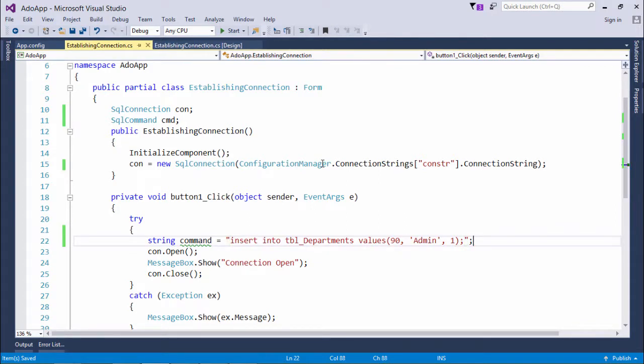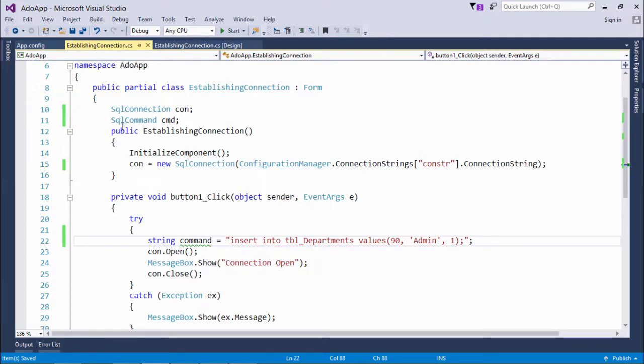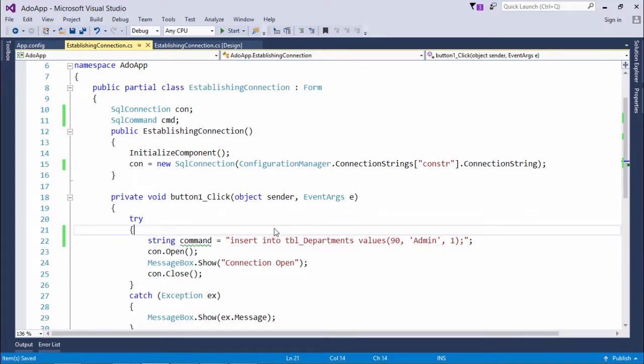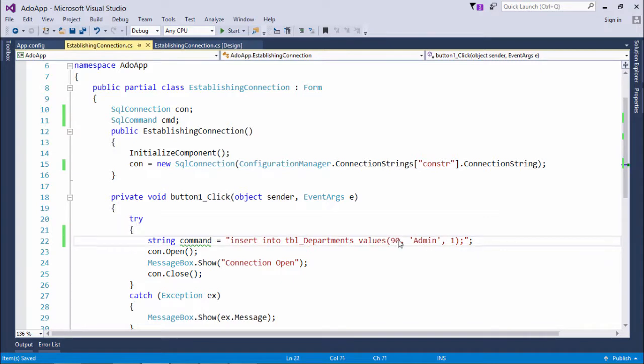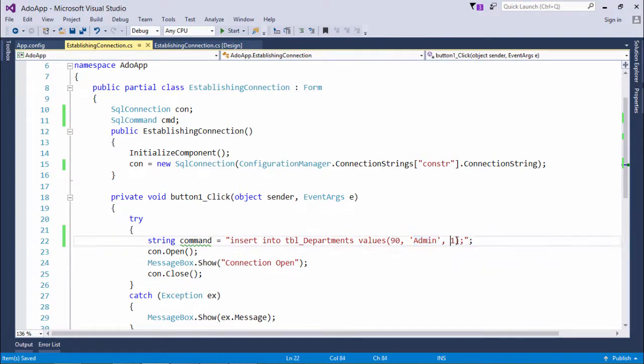So what does that mean? Because what I'm doing here is I'm using the ADO.NET code for inserting the data. Here in this example we will go for the hard-coded data. In our next video we'll see how we can start picking the data from the controls.